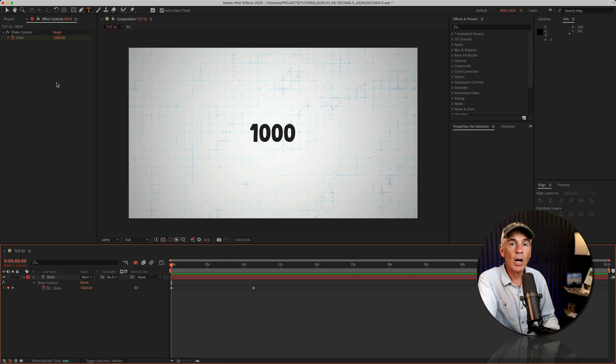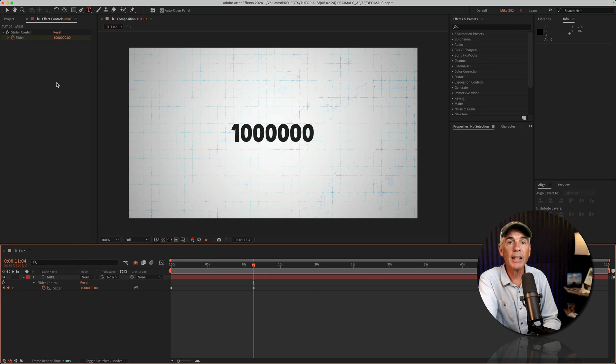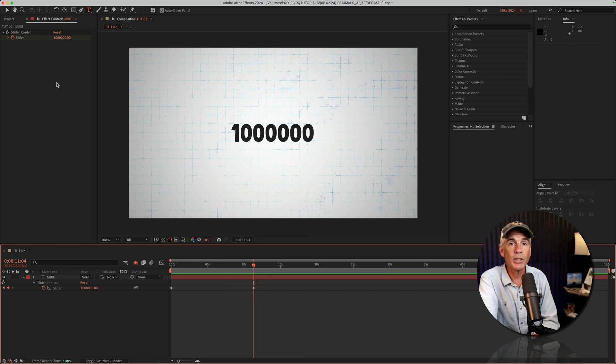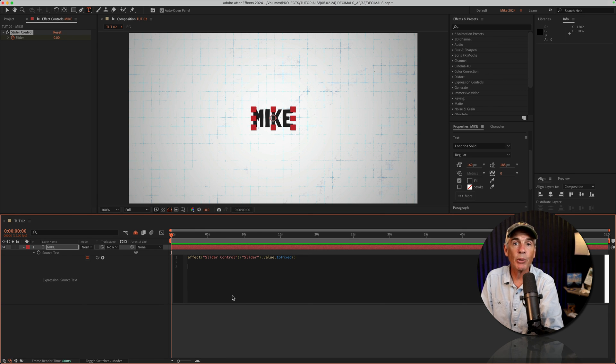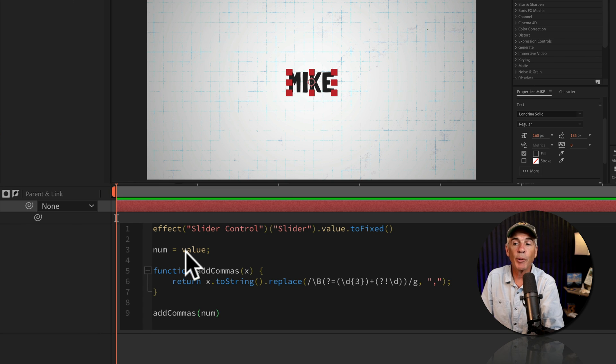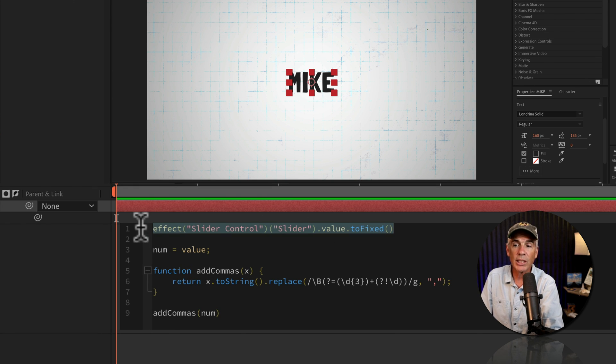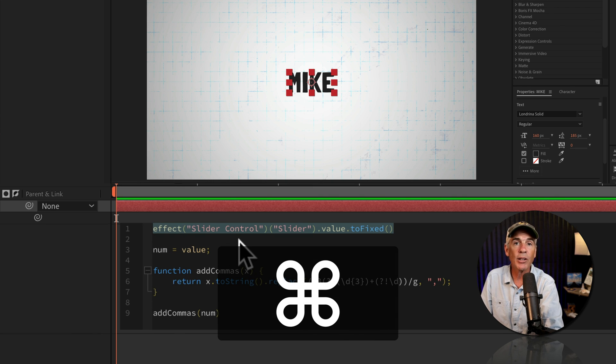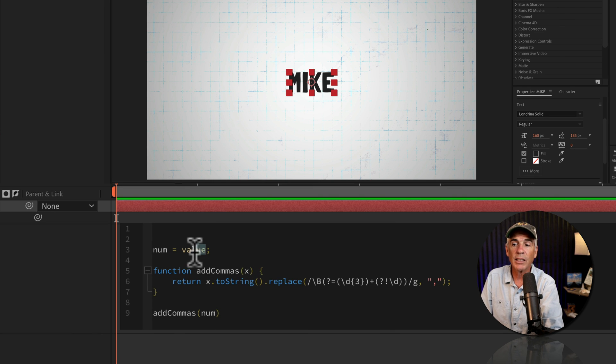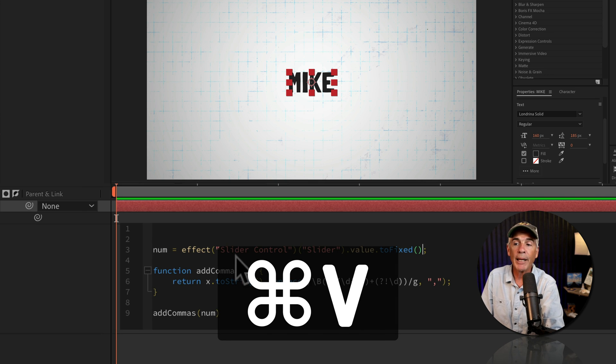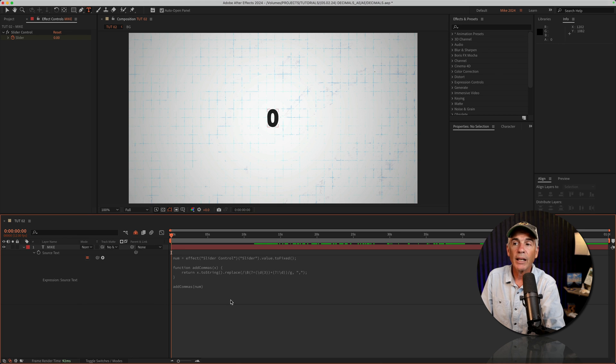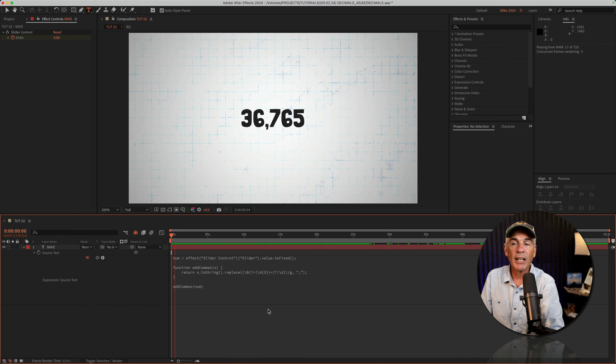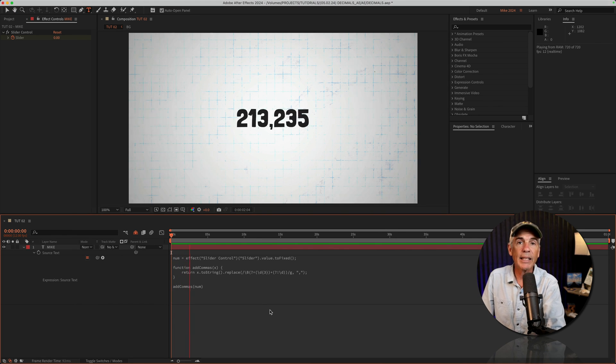And to automatically add commas to numbers greater than a thousand, in less than a million, as that's the limit when using slider controls, copy and paste the expression that I left in the description of this video. And thanks to EuchreMedia for this expression. I'm going to replace the word value with the expression that we already had. So I'll select it and cut it, command or control X. I'll select value, make sure that you leave the semicolon. I'll paste it. Now, when I click away, After Effects is going to automatically add the commas.